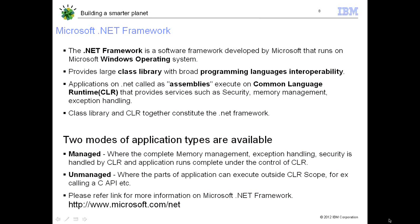This slide gives a quick overview of the Microsoft .NET framework. It's a software framework developed by Microsoft that runs on Windows. It provides a class library and programming language interoperability. Applications developed on .NET are called assemblies and execute on the Common Language Runtime, which provides services such as security, memory management, and exception handling. There are two application modes: managed, where memory management, exception handling, and security are handled entirely by the CLR, and unmanaged, where parts of the application execute outside the CLR scope, for example by calling a C API via platform invocation.